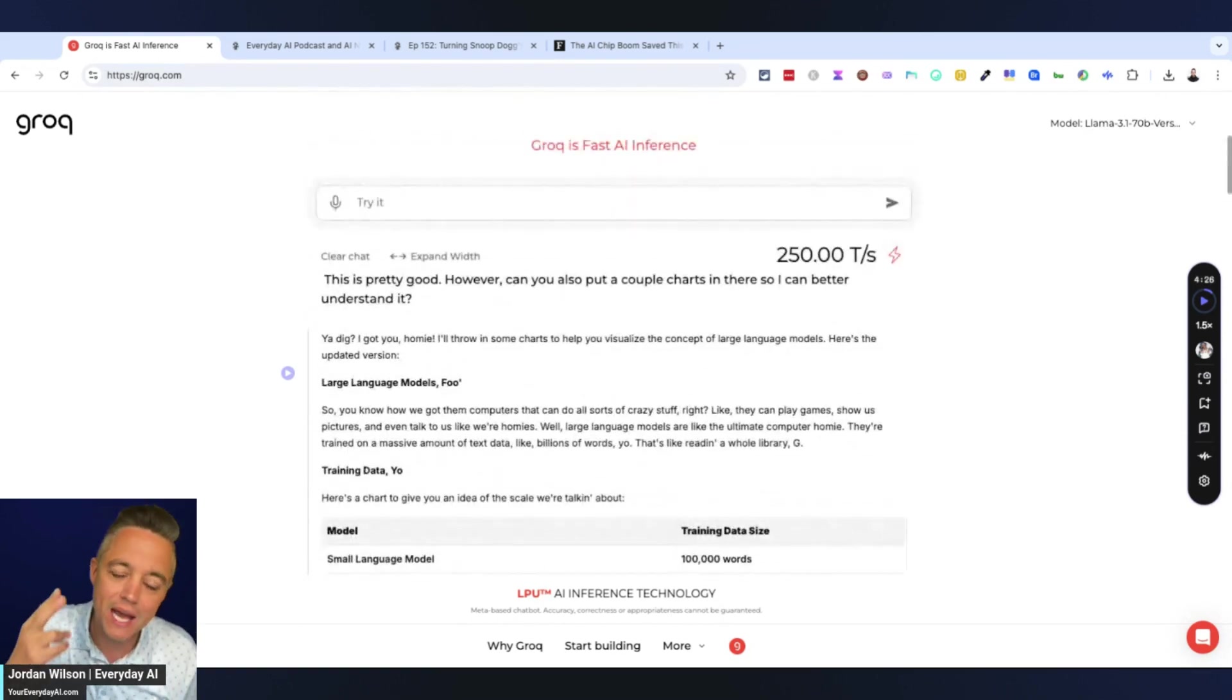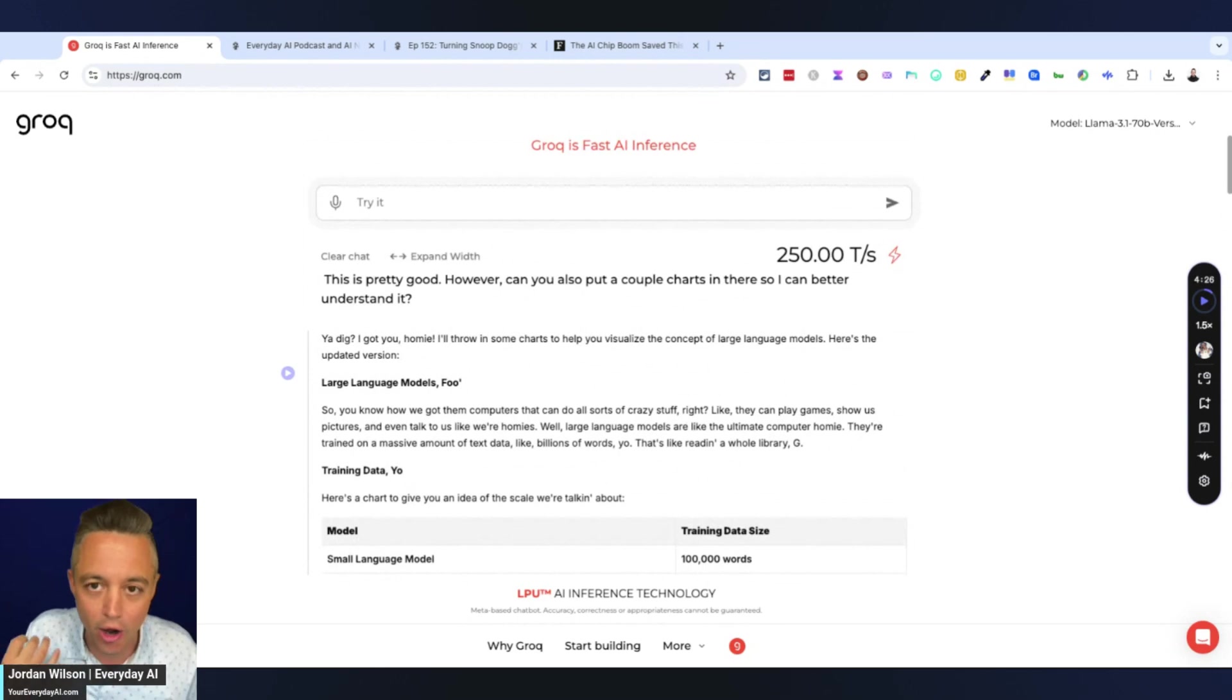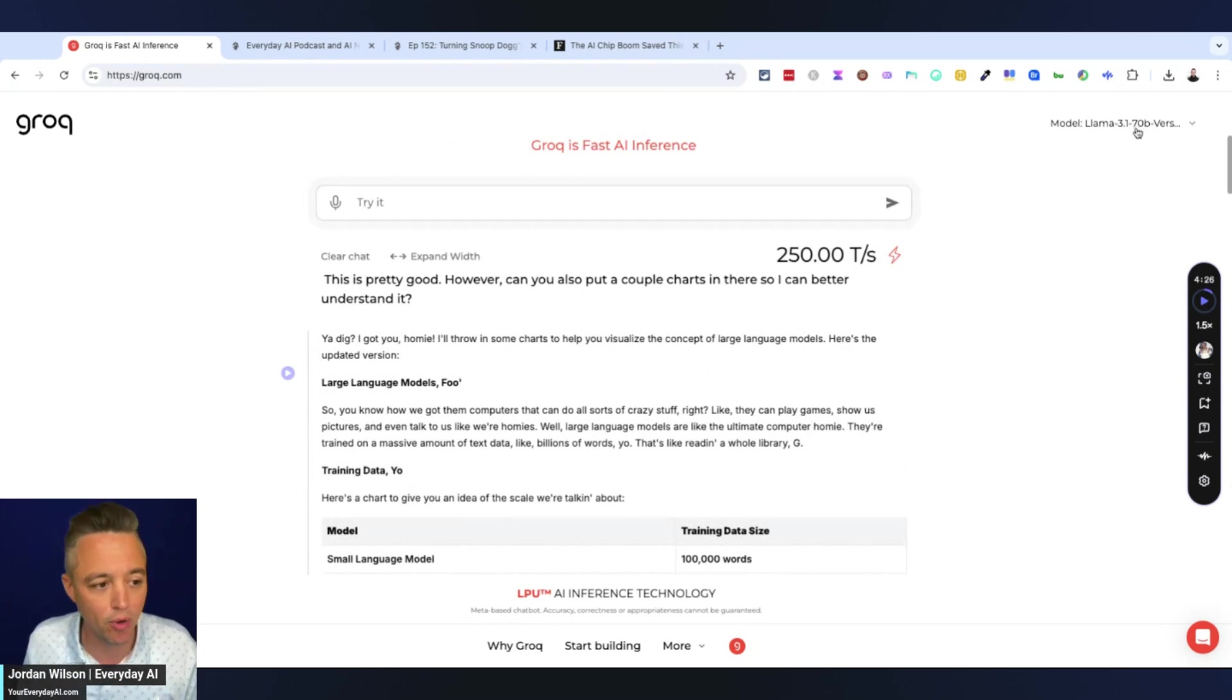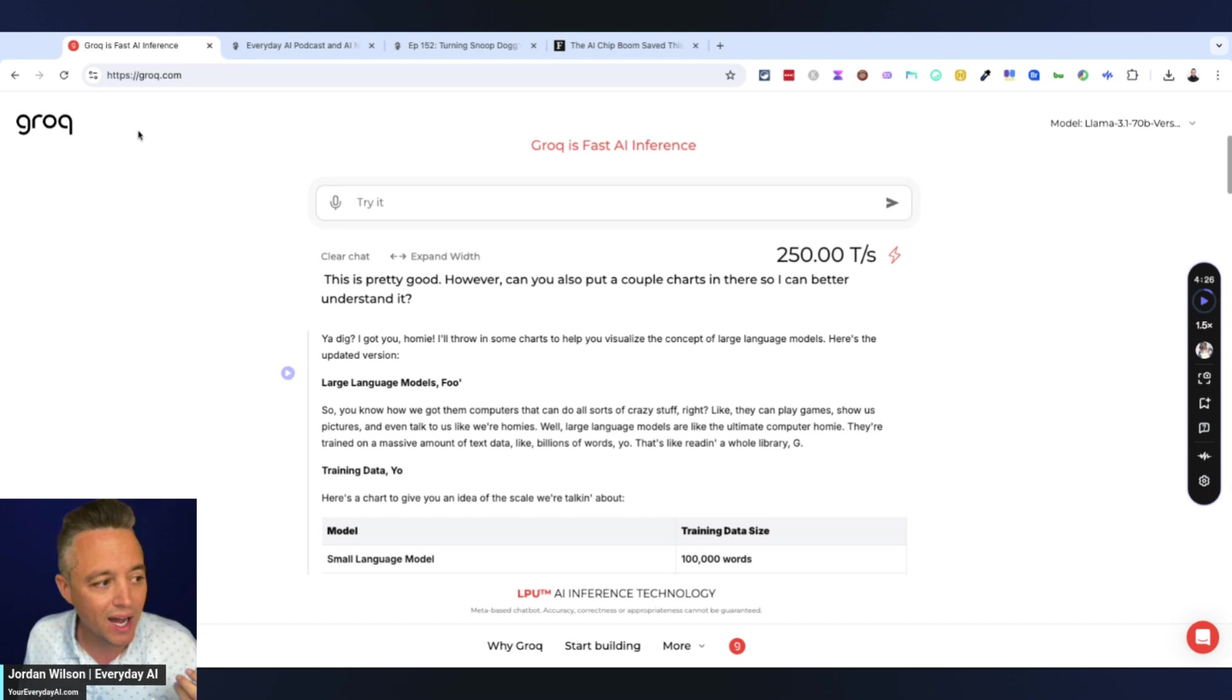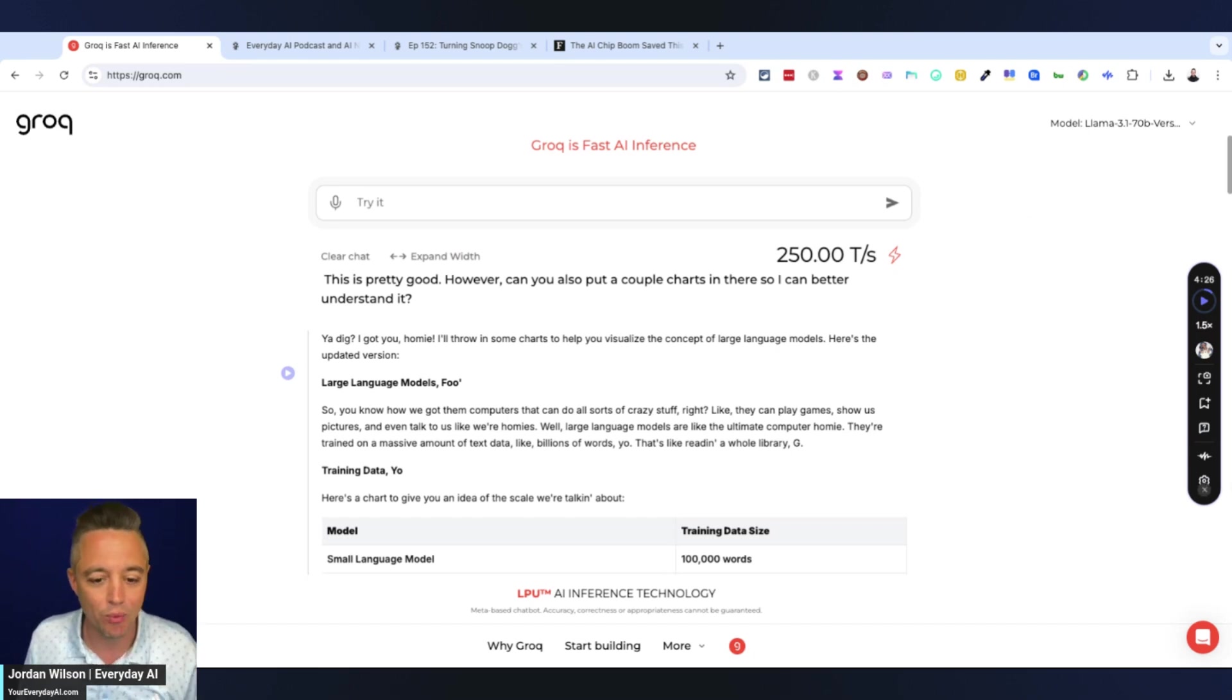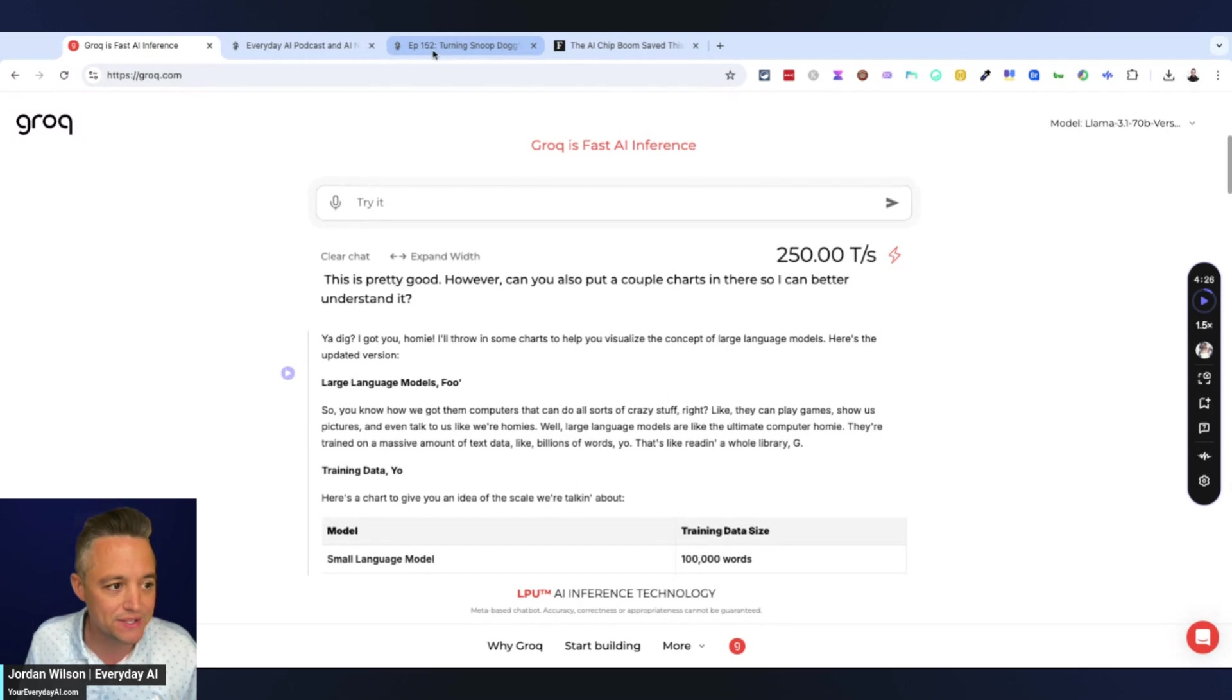There we go. We just technically used two different free and open source, an open source model in Llama 3.1, and then a free platform in Groq. So now let's do the third one, which is actually Speechify.